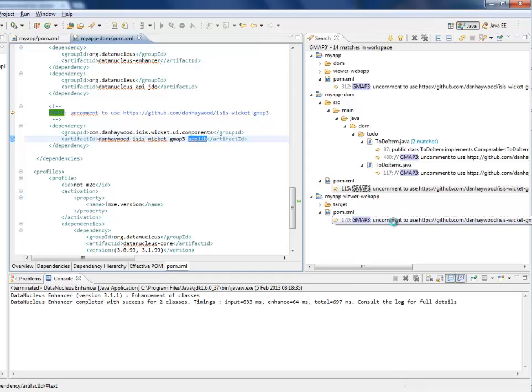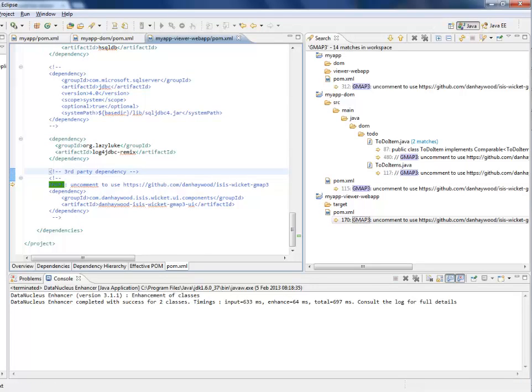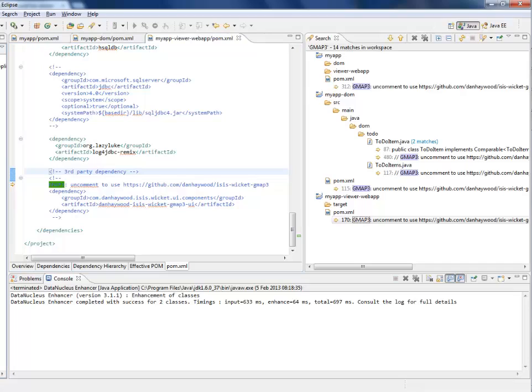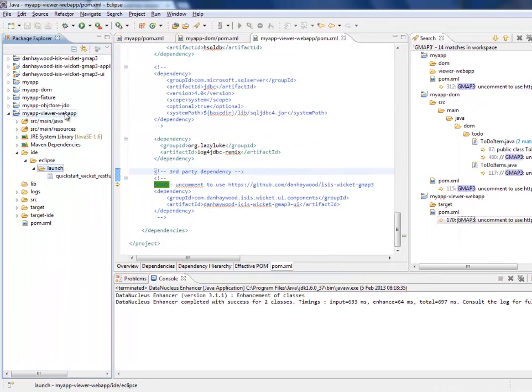And the last change, the only final change, I'm going to leave commented out just so we can look at the application sort of before and after. So let's run the application up.